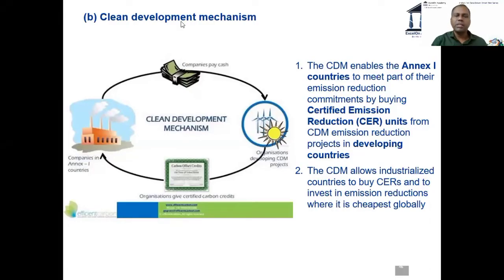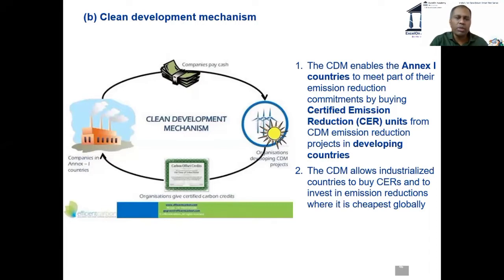Let's look at Clean Development Mechanism first. Look at the image on the left hand side and see what is written on the right hand side. Take about 30 seconds to look at the slide, after which I'll ask you a series of questions as we always do.